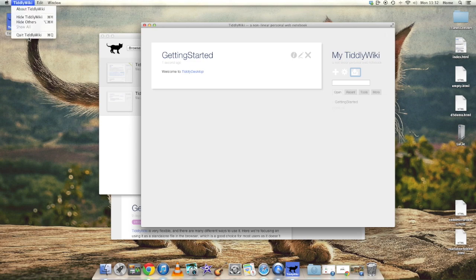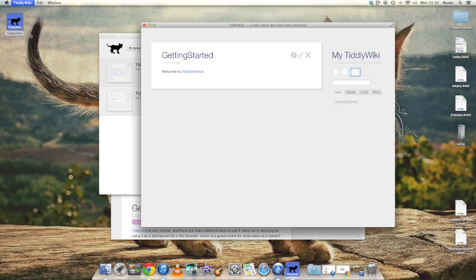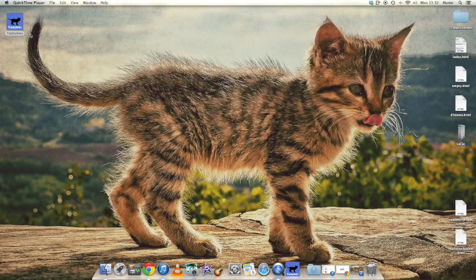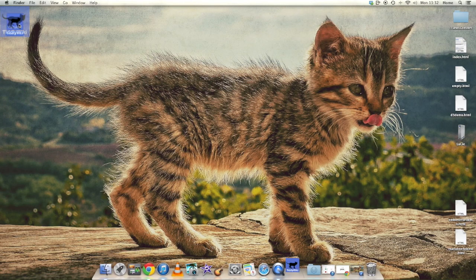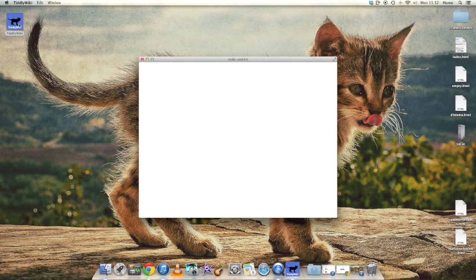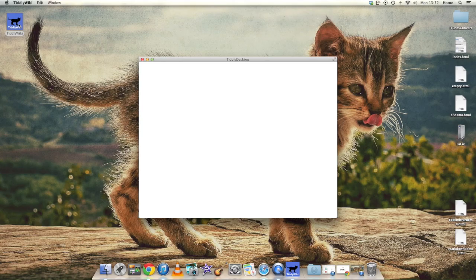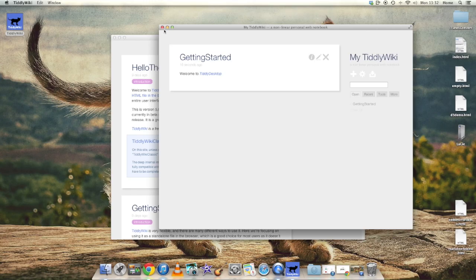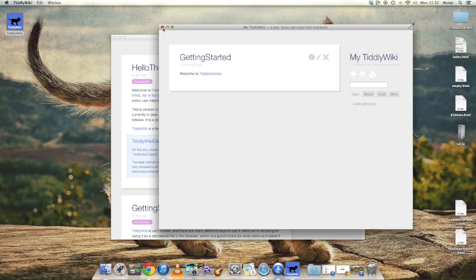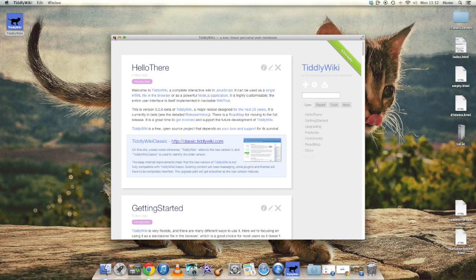Now we'll quit the whole application, and note that if immediately we restart it, it reopens the same windows as we opened before. At the moment the position of the windows isn't correct, so that's something to add, but you can see that the Getting Started tiddler carries the text that we saved a few moments ago.